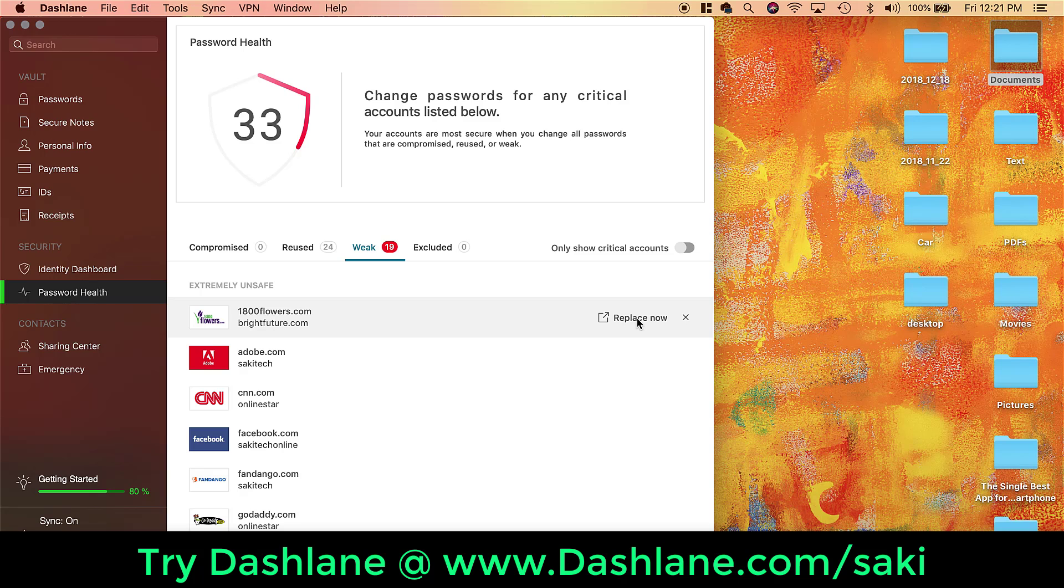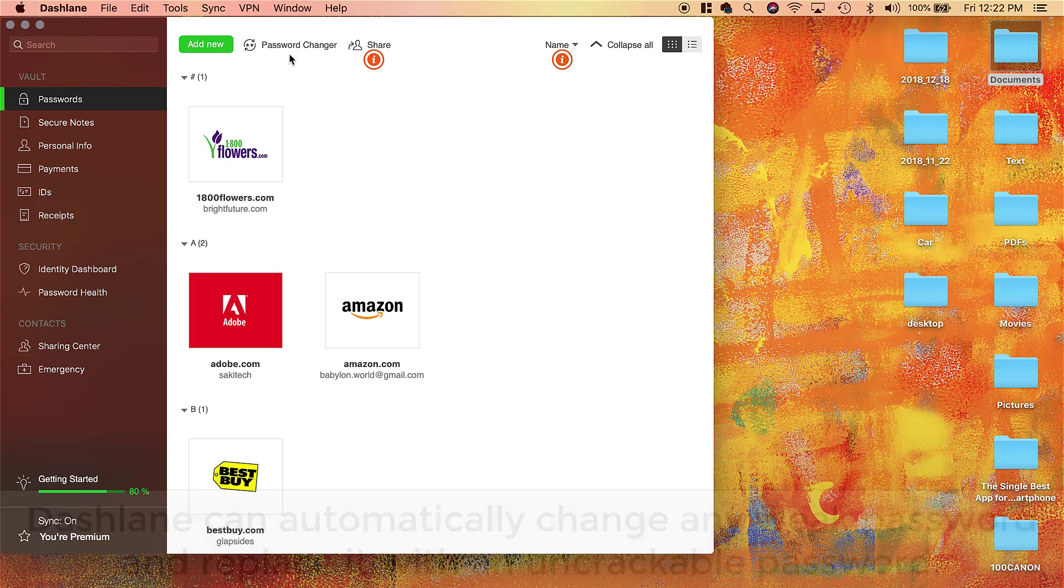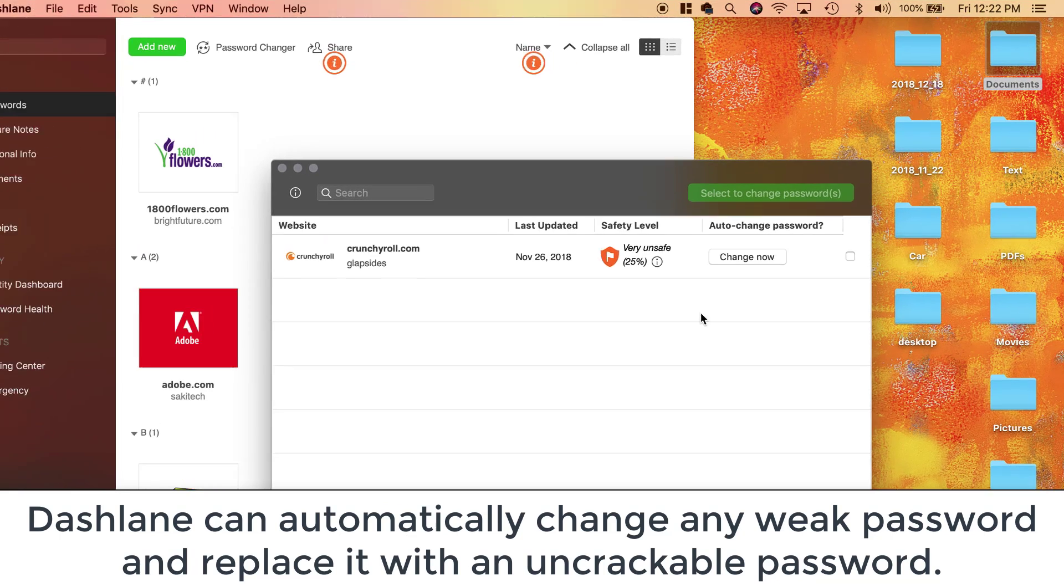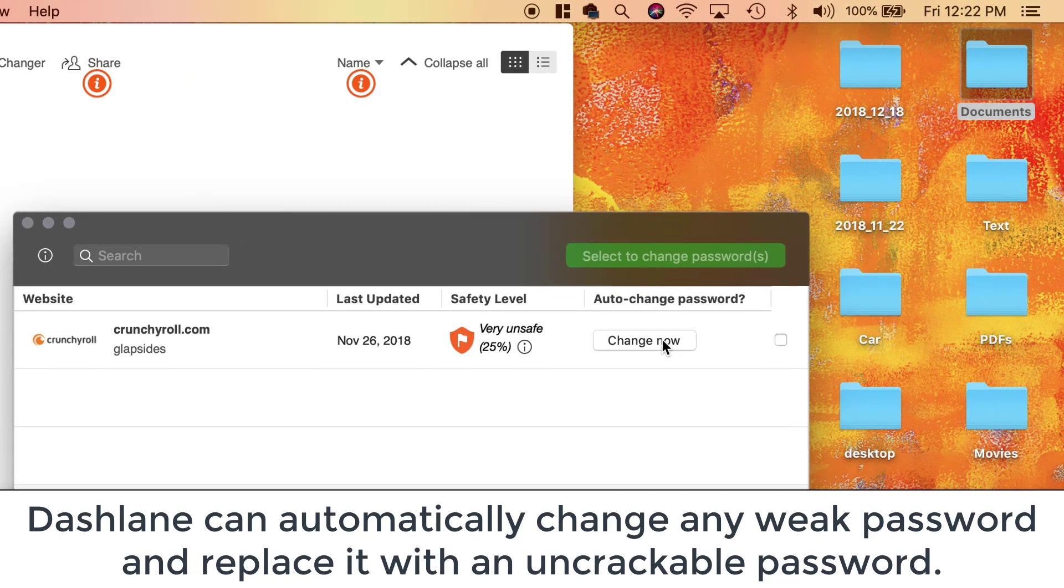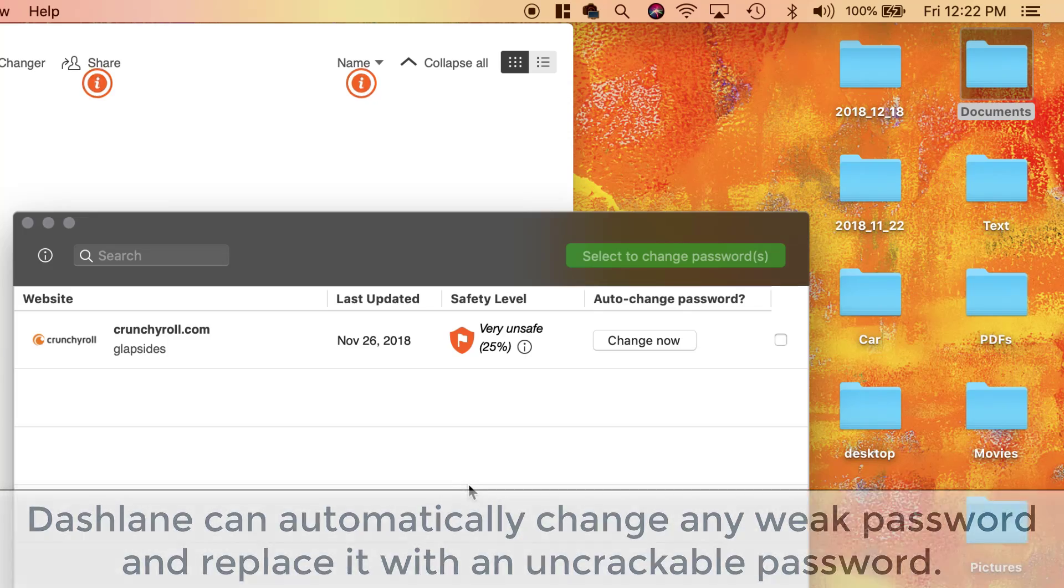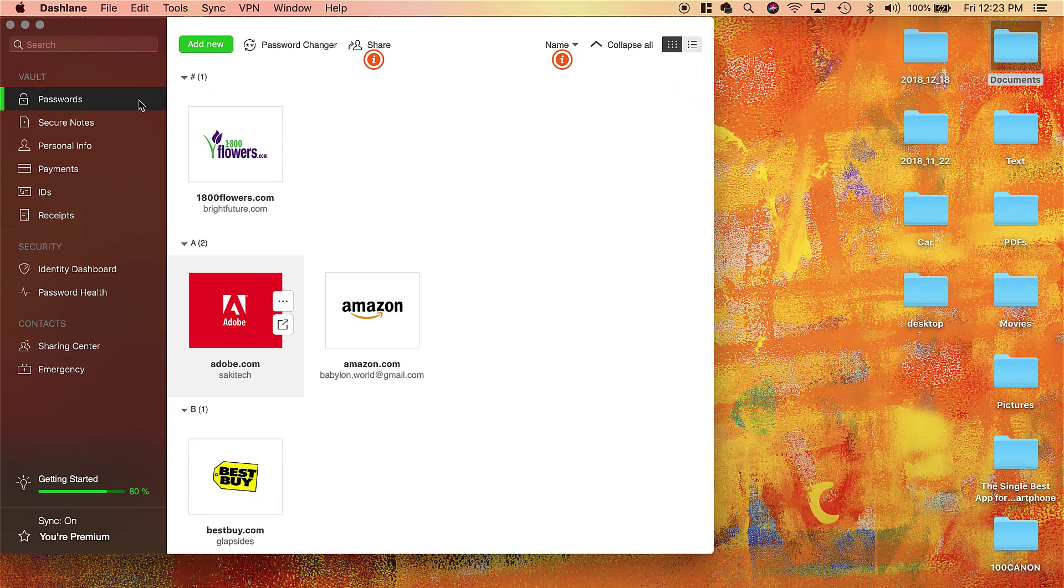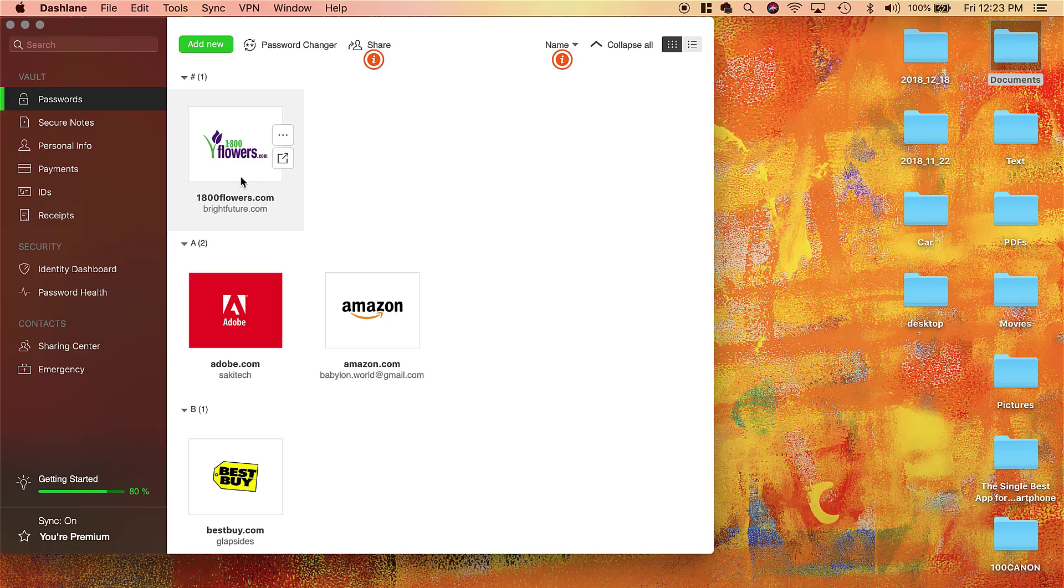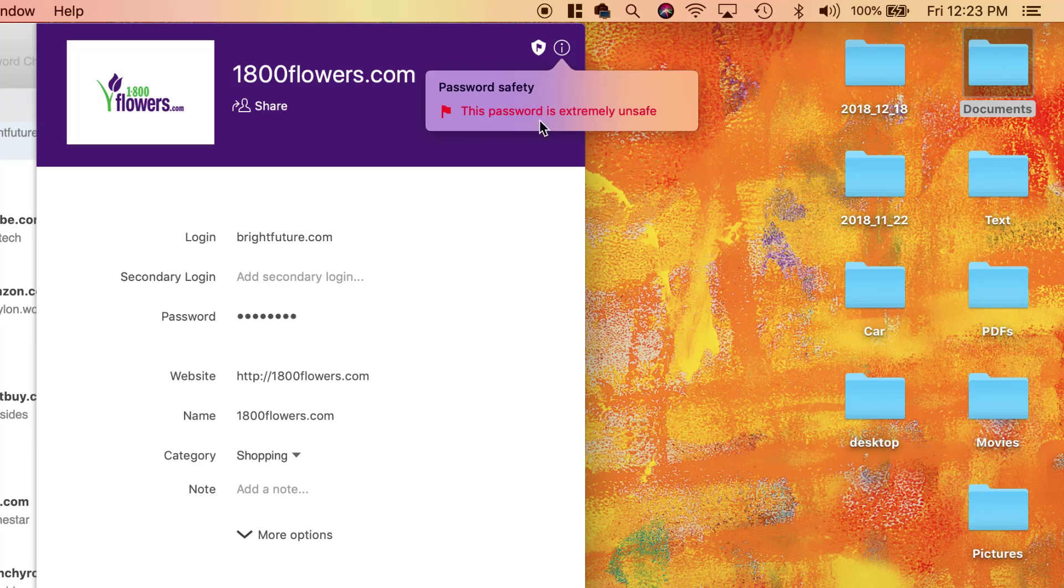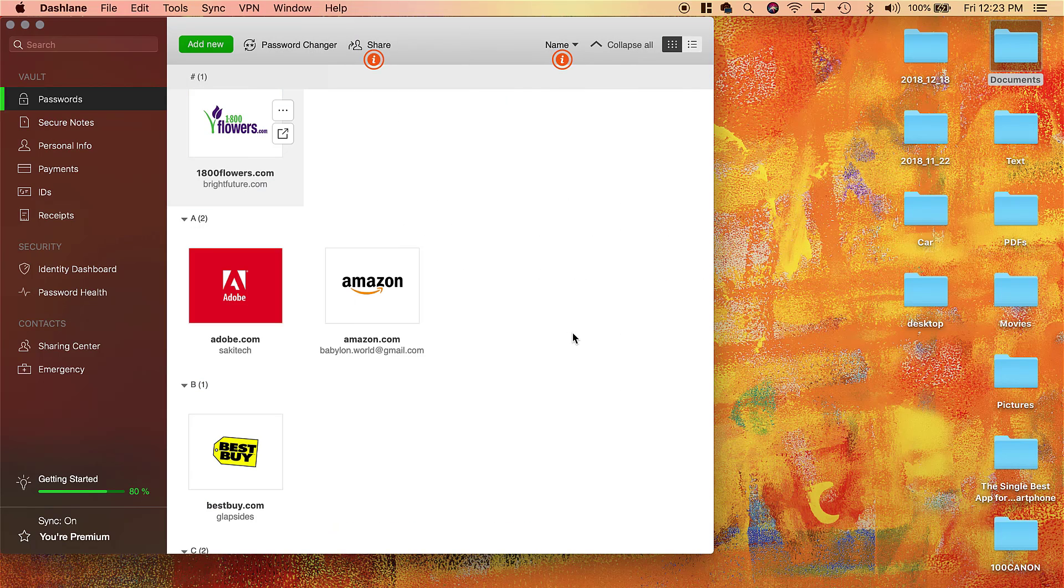So if I go to my weak passwords over here, I can click any one of these. Now one more thing that is absolutely fantastic is if you go over here to Password Changer, it shows me my very unsafe password for crunchyroll.com. So all I have to do is click Change Now and it's going to auto-generate a powerful password. It's going to go to crunchyroll.com, log into my account, change my password automatically, and save the new password in Dashlane. So that's fantastic.